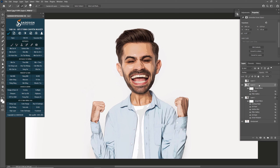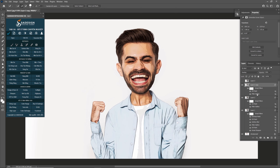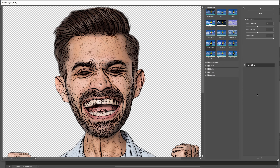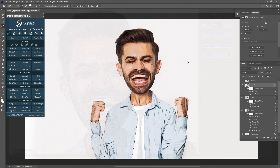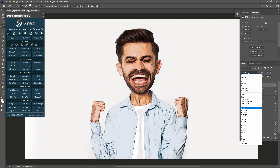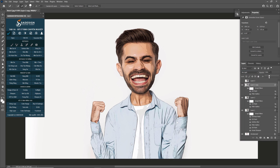Press Ctrl J to duplicate Layer 2. In the Layer 2 copy, double-click the Filter Gallery to change the amount. Set Edge Thickness at 6 and Edge Intensity at 7, then click OK. Change the blend mode from Overlay to Pin Light. Increase color intensity with a Vibrance adjustment layer and adjust its opacity to 80%.